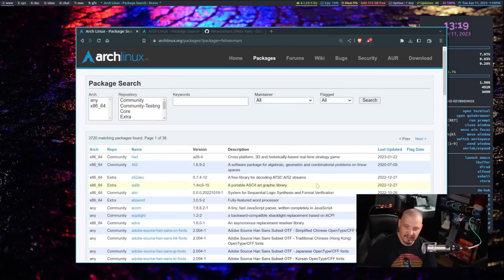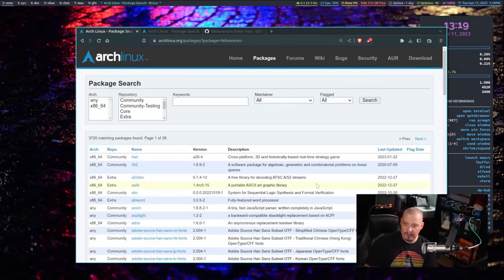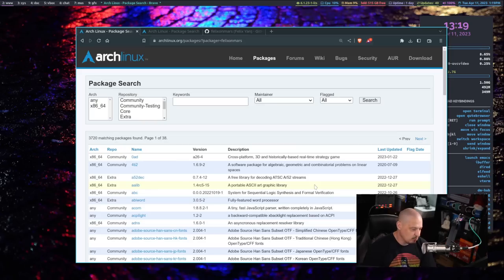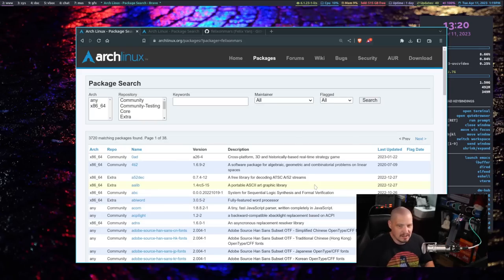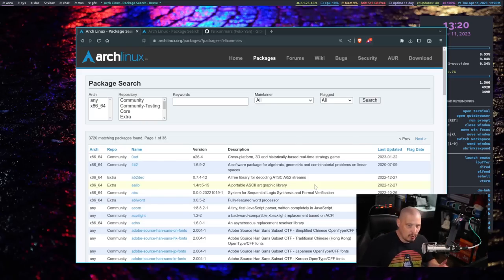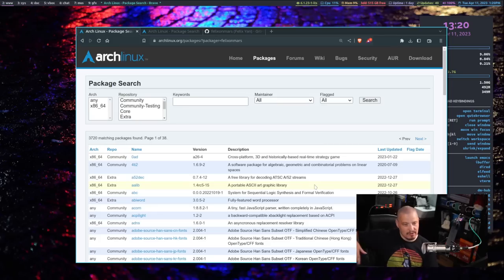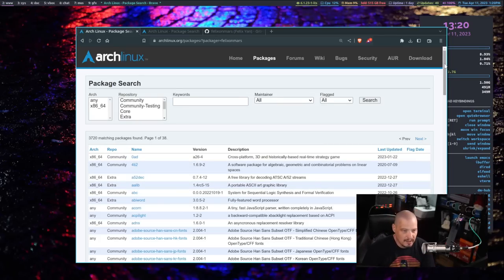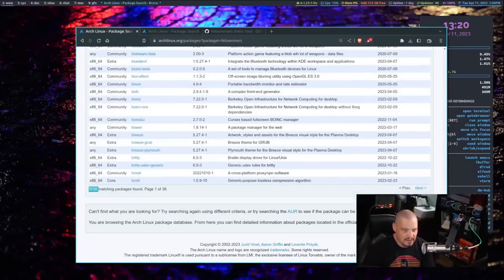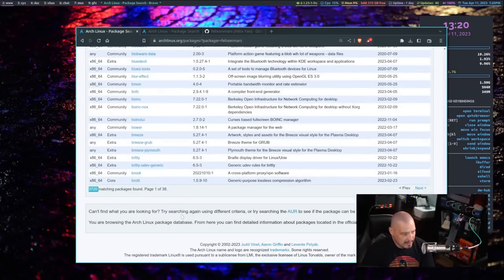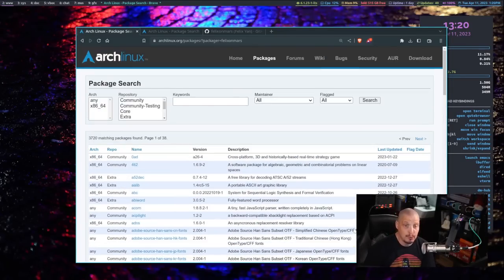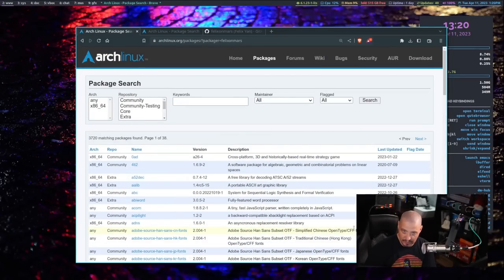He has packaged 3,700 packages for Arch Linux. And remember, the Arch repos are not very big because so much stuff associated with Arch is also in the AUR. So their standard repositories are actually kind of small. So his 3,720 packages is a huge percentage of the Arch repository.